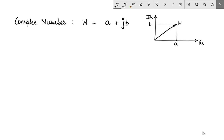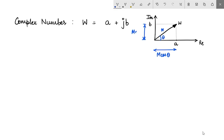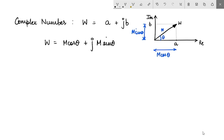So if I wanted to represent this as a vector, this is how W would look. Now W has some length M and it makes an angle theta with respect to the real horizontal axis. This length becomes M cos theta and this becomes M sin theta. As a result I can write W as M cos theta plus J M sin theta, where this is A and this is B.